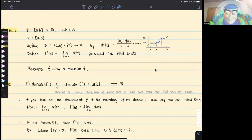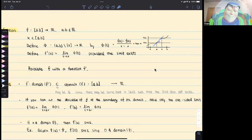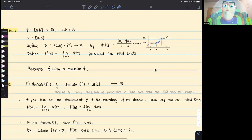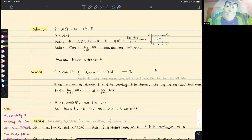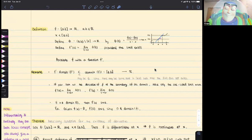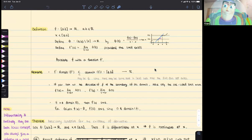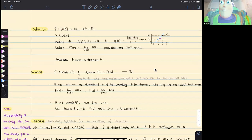We define the derivative of f evaluated at point x to be the limit of phi(t) as t approaches x. Here, without any specifications, t could approach x from the left or from the right. f'(x) is only meaningful when the limit of phi(t) as t approaches x exists. Otherwise, we say that the derivative of f at x does not exist.